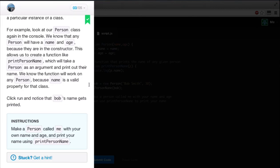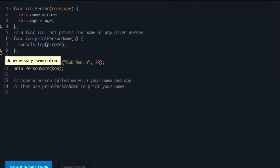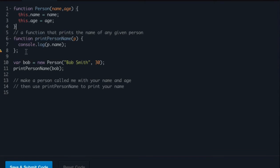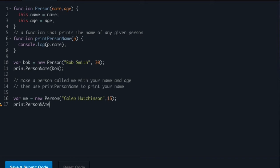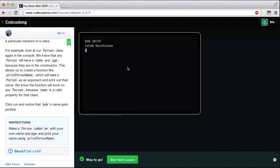So, if you see here, we already have a Bob object. We have unnecessary semicolons here after our person, so if we want, we can just go ahead and delete those. I'm not sure why we have those. But, here we go. On line 16, we just say var me equals new person. Open parentheses. Within these, we just say our name. So, Caleb Hutchinson, and then your age. Now once we have our new person, we can say printPersonName and we're going to tell it to print out the me object. And go ahead and run this. We get the green light. As you can see, we have Bob Smith and Caleb Hutchinson. So, let's go ahead and start the next lesson.